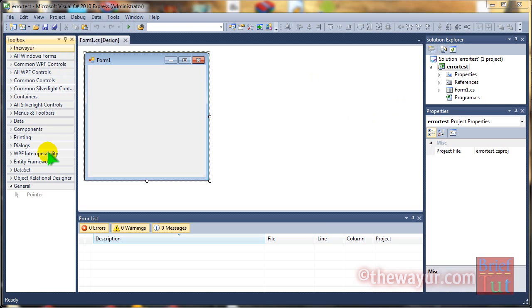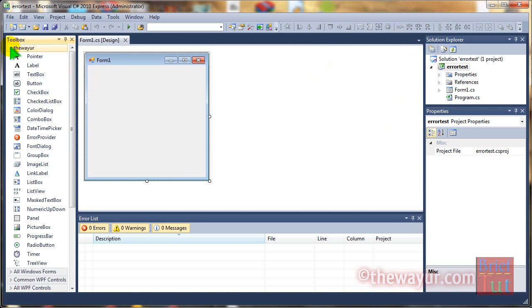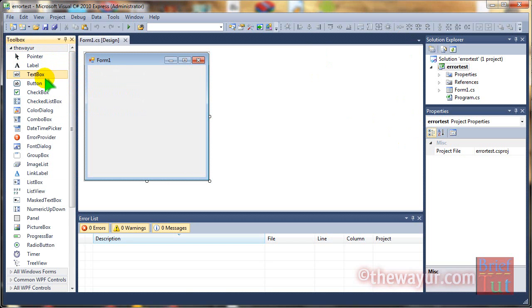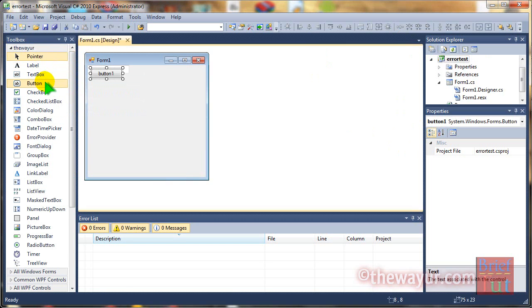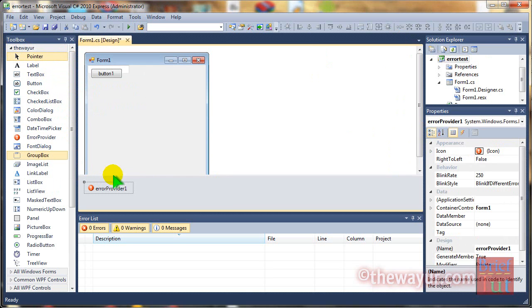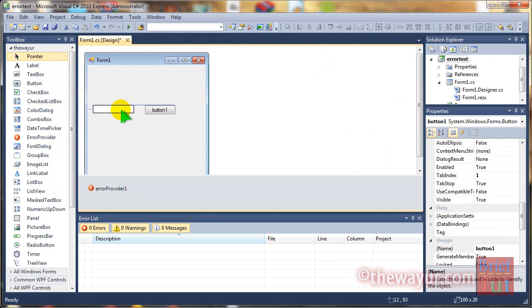Hi, today I will show you simple programming for error provider. First take text box then a button and then a container called error provider.